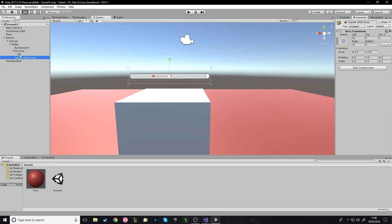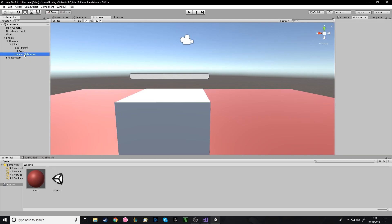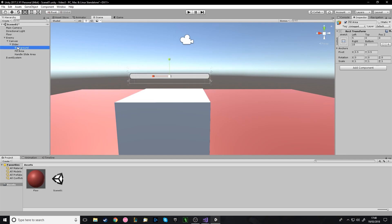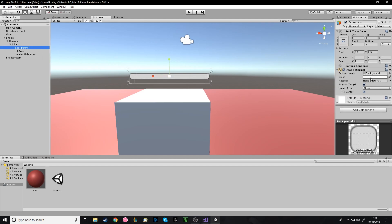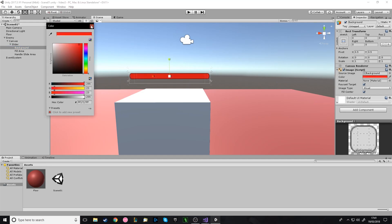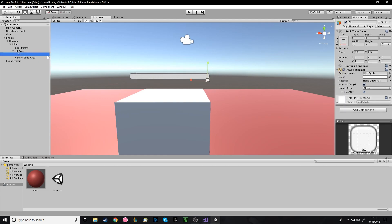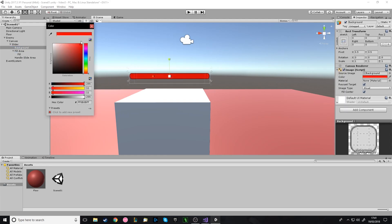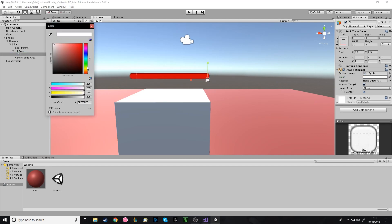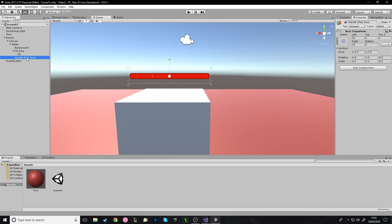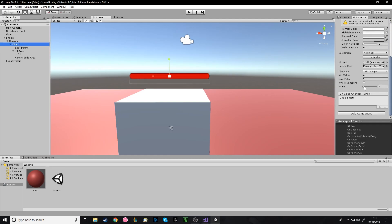In the handle slide area — sorry, in the background — you want to set the color to what the health bar will look like when they lose health. So in mine, when they've got health it's green, but as they lose it the bit behind is red. I'll give it a red color for the background. Then for the fill area, set it to green for example. The handle is on the slider — you can change the value there.